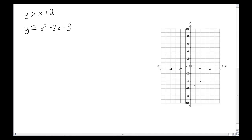So this is no different from anything you've done so far. You know how to graph a linear. You know how to graph a quadratic. You know that the only way to solve a system of inequalities is by graphing, because we just did it in the previous video. So what do we need to do? We need to graph each of these two things. So let's do it.